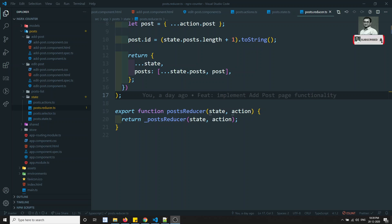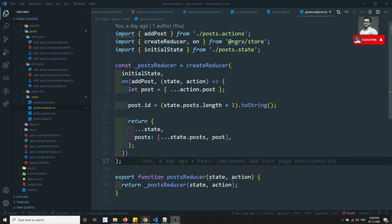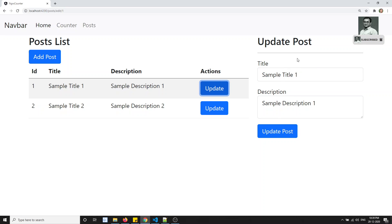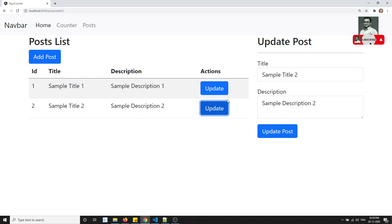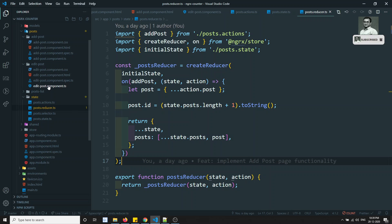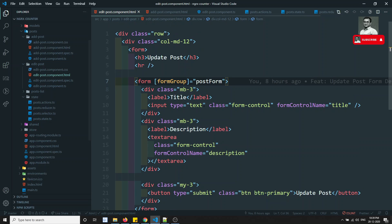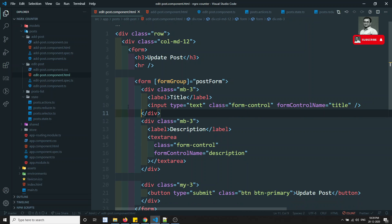Hi friends, this is Leela, welcome to my channel. What we are doing is writing the update post. We have created the update post, and when we click on edit, the form is getting pre-populated with the details from the previous entry. Now if you go to the edit component TypeScript file, this is the code, and in the HTML you can see we haven't written any validations yet.